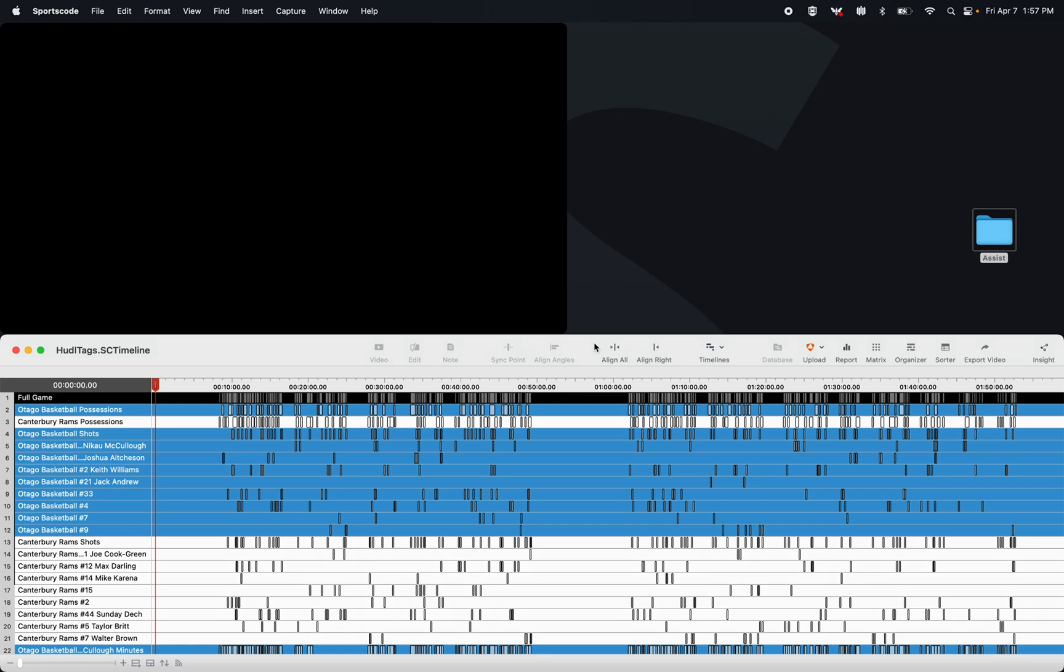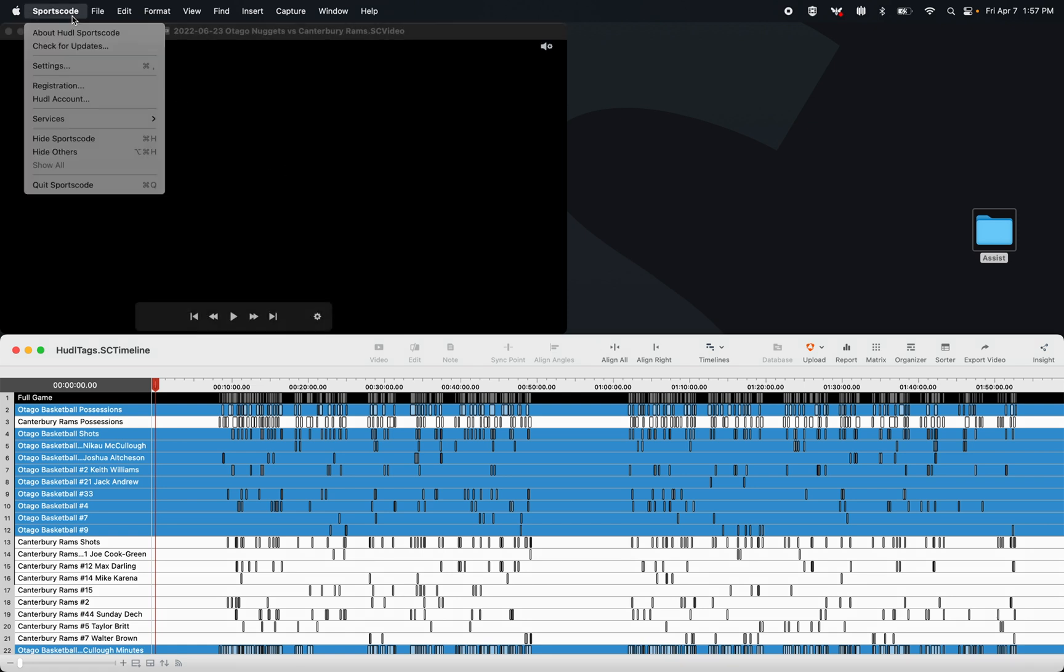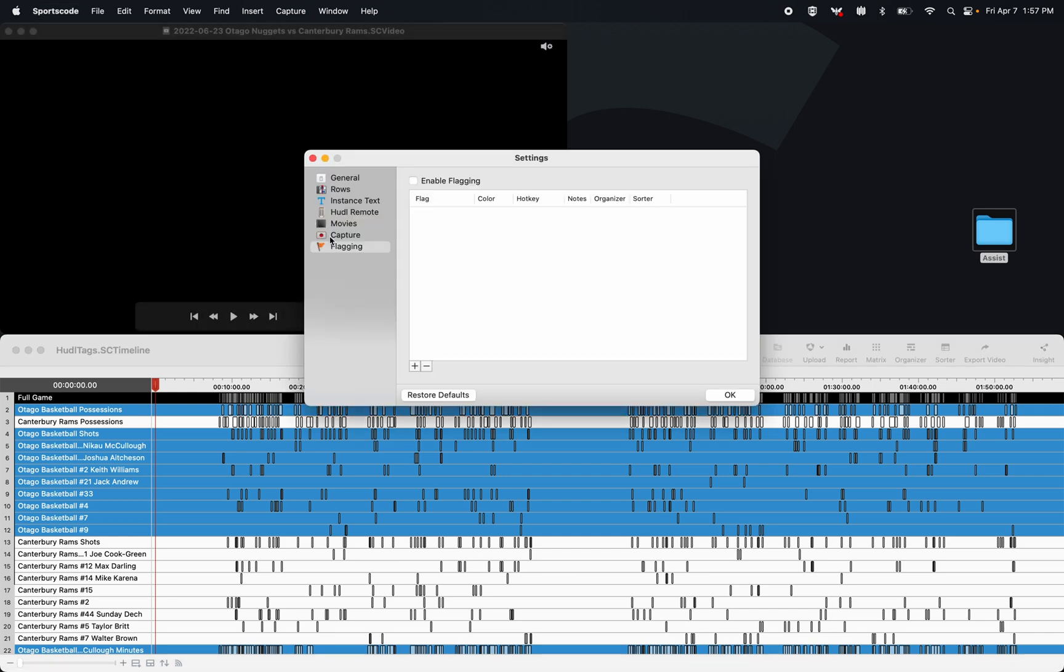So how do we set up flags? Well I'm going to go to SportsCode, I'm then going to go to Settings, and I'm going to select Flagging.